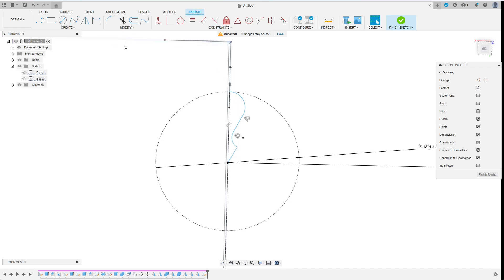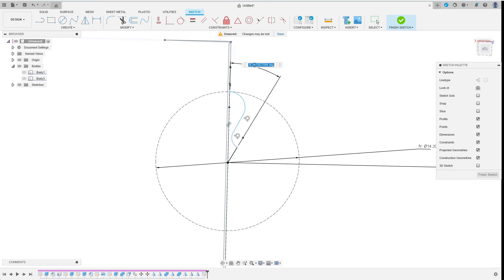Then I add some dimensions. As I want to have 6 of these fins and I have only sketched one half. I set this angle to 360 degrees by 6 by 2 equals 30 degrees.